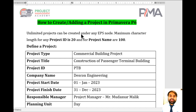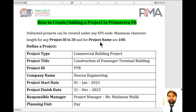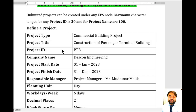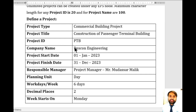In this video we will discuss how to add a new project in Primavera P6. Unlimited projects can be created under any EPS node. The maximum character length for any project ID is 20, and for project name is 100. Whenever you want to create a new project file, you require certain information before starting.